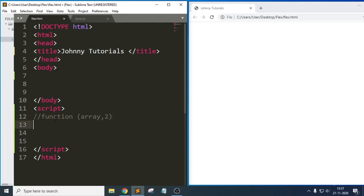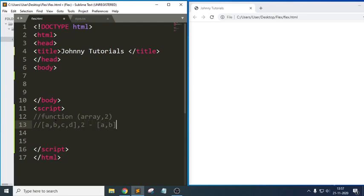For example, suppose I have an array like [a, b, c, d] and I give the size as 2. It should be able to return the output as [a, b] and then [c, d].